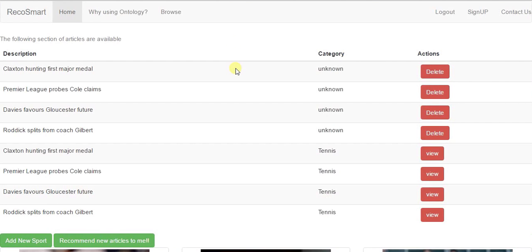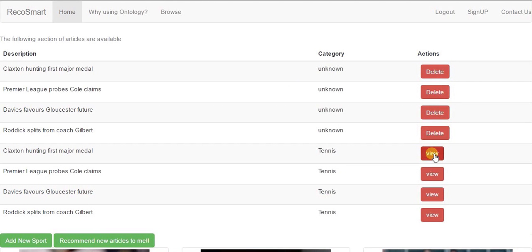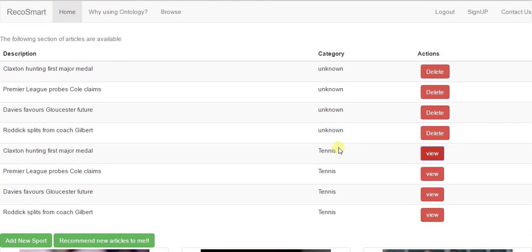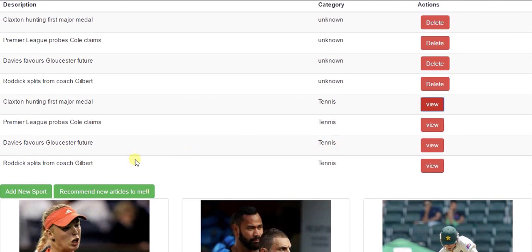When you hit login the landing page is the homepage where the user can view all the articles of his own interest and he can view the articles using the view button.